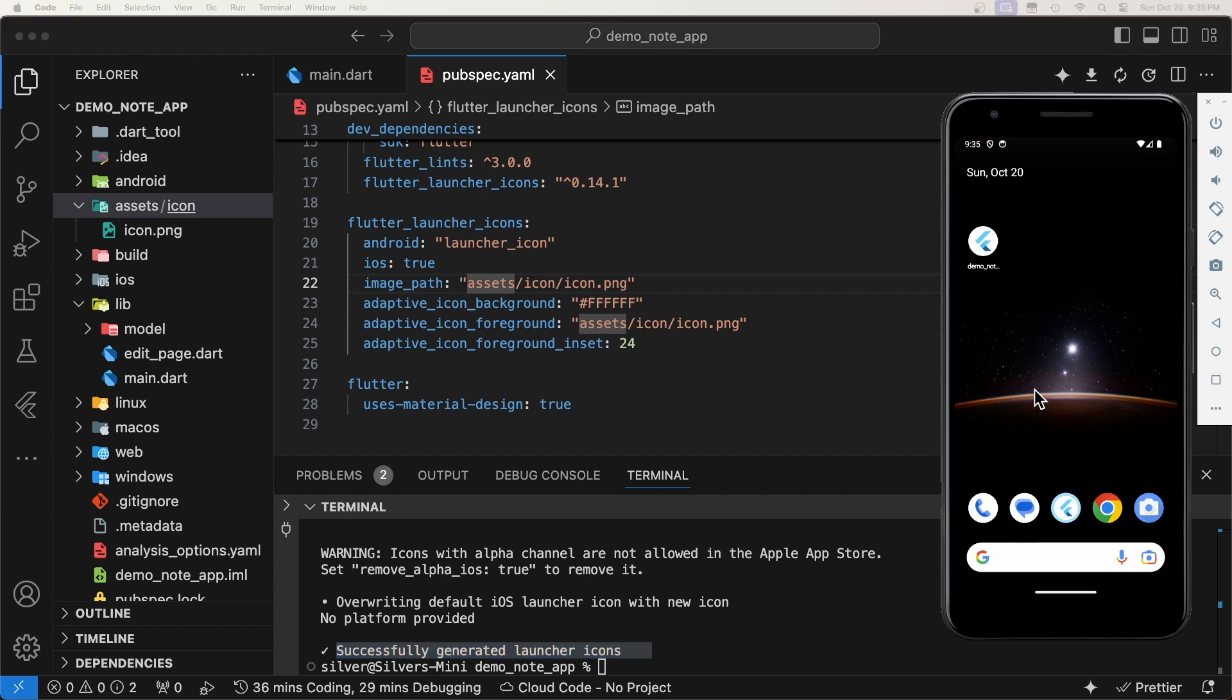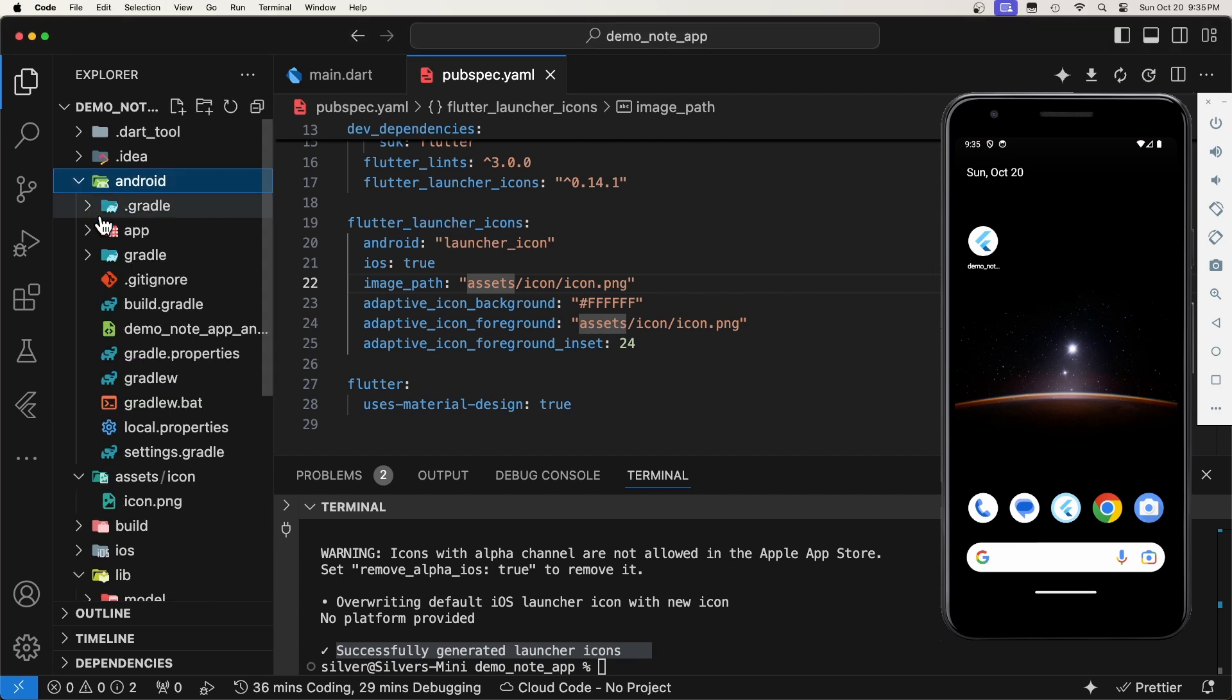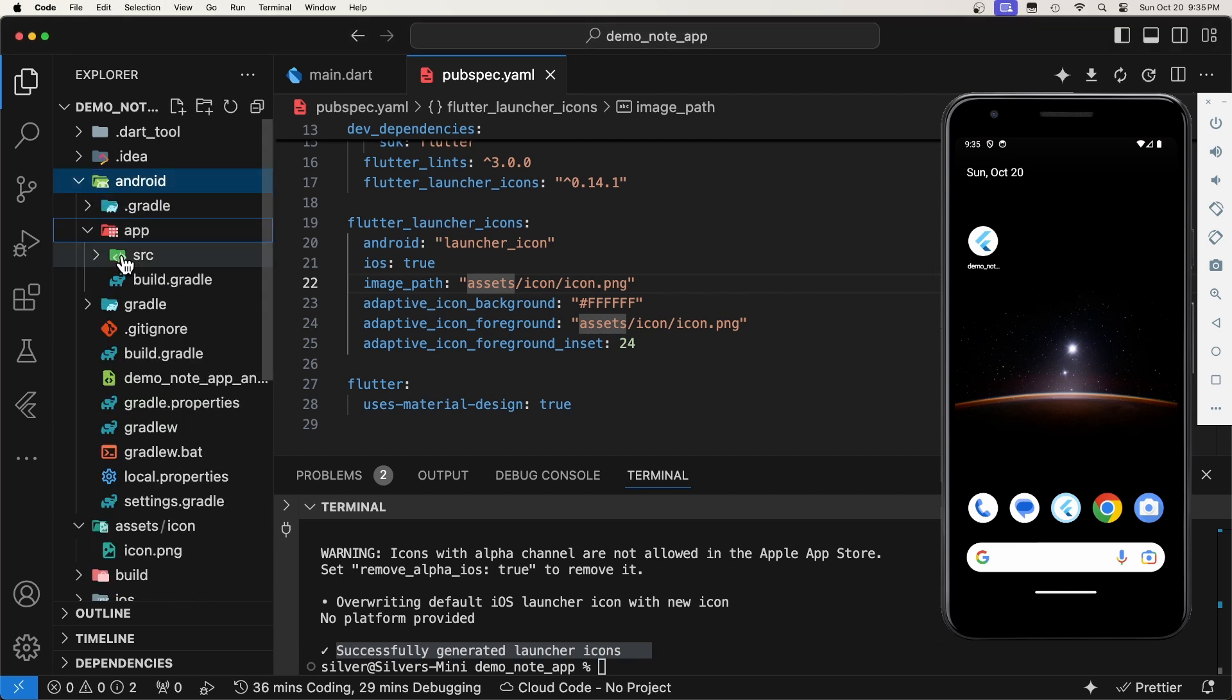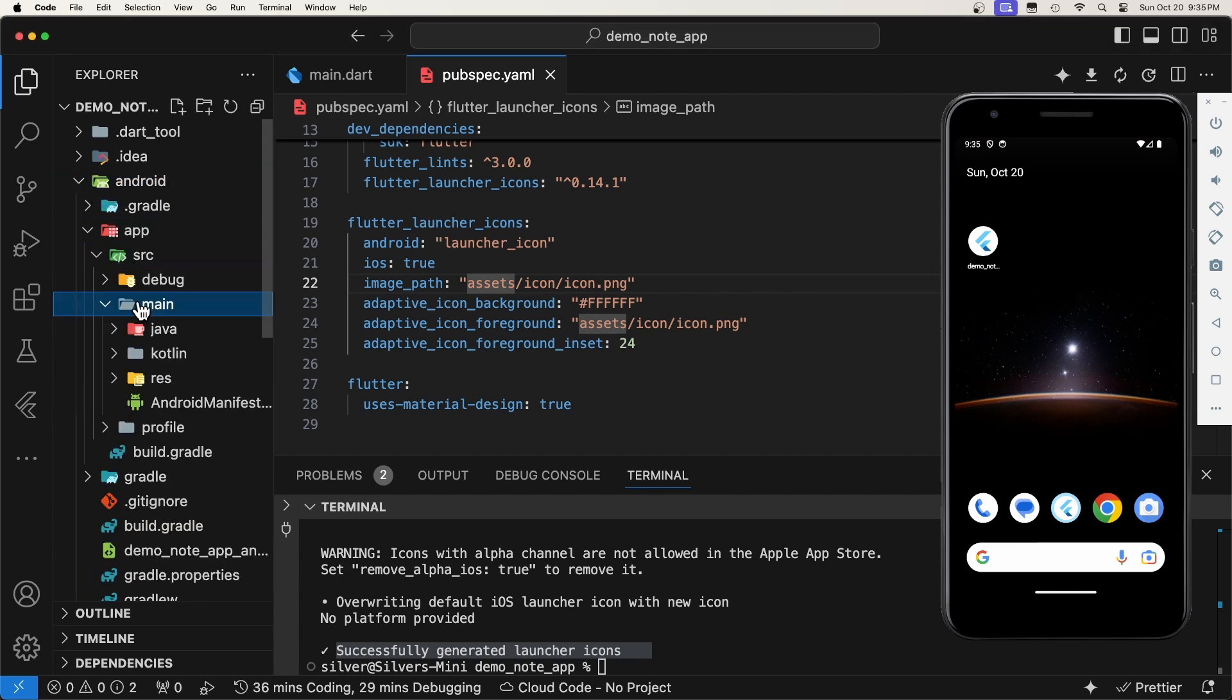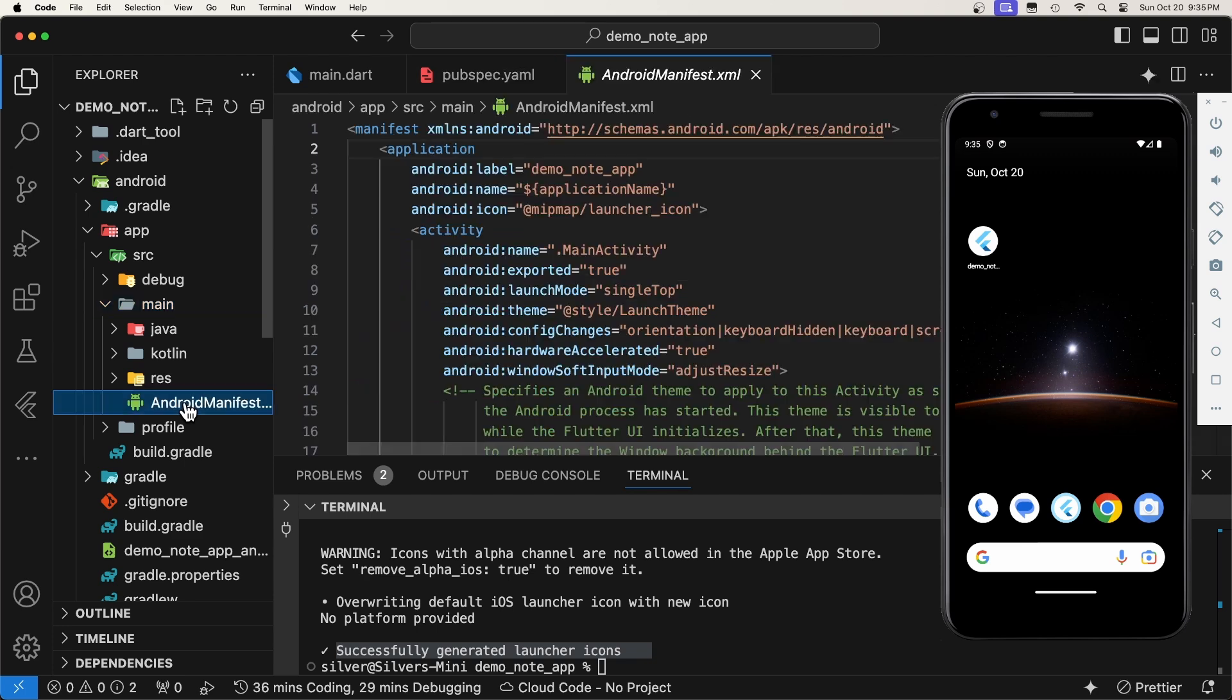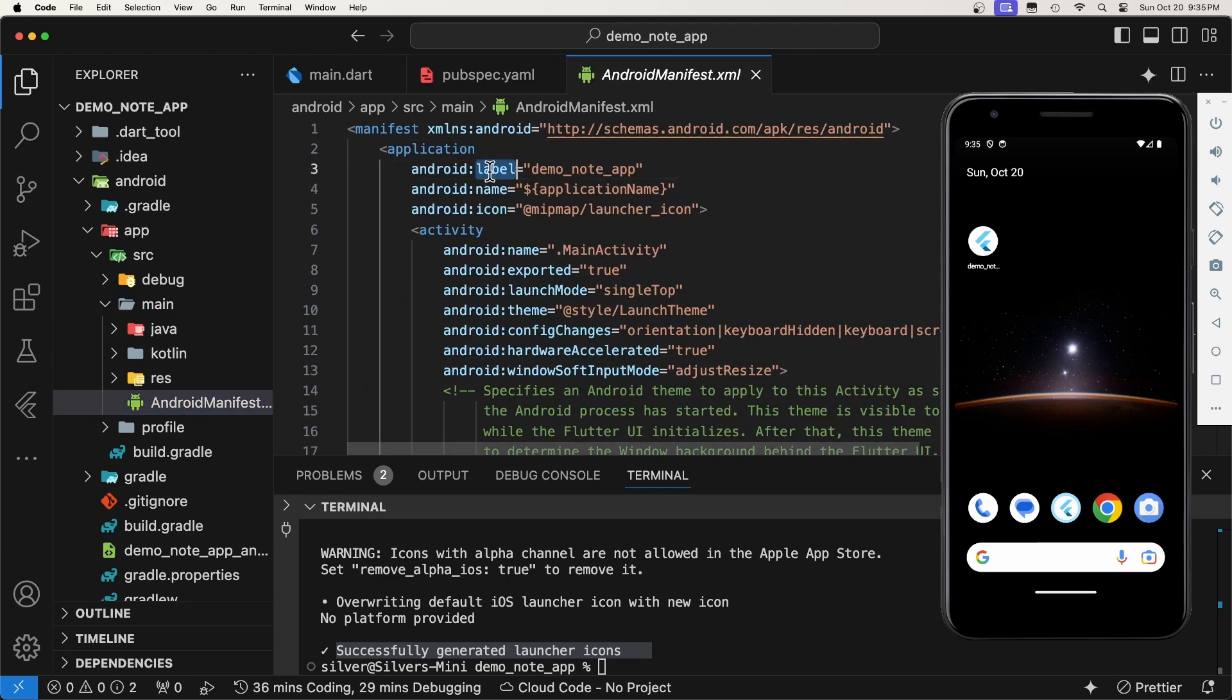Before running the app to see the new icon, let's also change the app name. For that, we will head to this path, android-app-src-main, and open the android-manifest.xml. Here, we will locate the android-label attribute and replace its value by the name of our app. Let's say, my demo app.